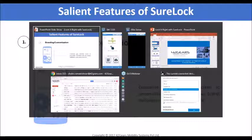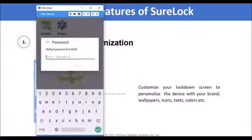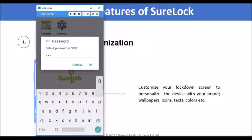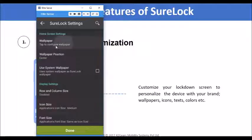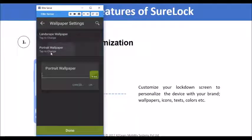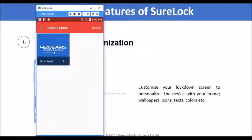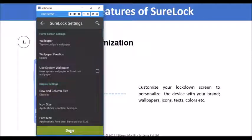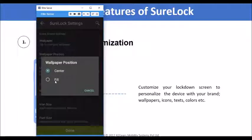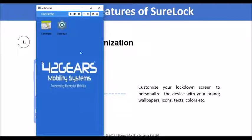I will now navigate to Sherlock admin settings. I will tap five times on the screen, enter 0000 in the password prompt, navigate to Sherlock settings, and click on the wallpaper option. Here I will click on 'Portrait Wallpaper' and browse through device storage for the image. I am clicking on Gallery and selecting the image. I will click OK and then Done. I will also change the wallpaper position — by default it is Center, I will change it to Fill and save the changes. On the Sherlock home screen, you can now see the wallpaper is the 42Gears logo.